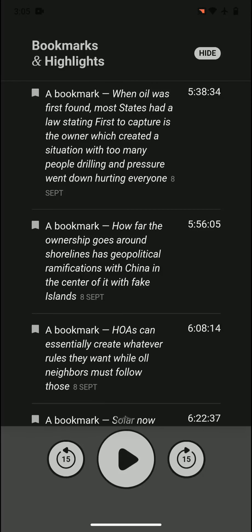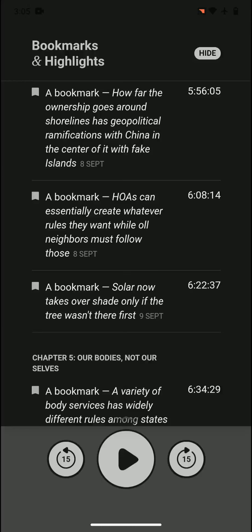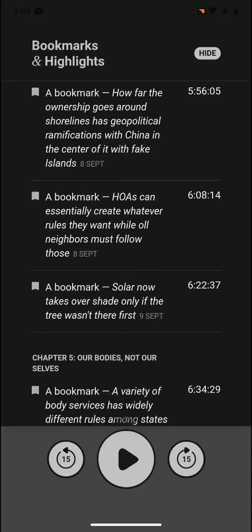How far the ownership goes around shorelines has geopolitical ramifications with China in the center of it with fake islands. China is doing fake islands because they're using the ownership rule to say that everything around it is ours. There is international law for how far it stretches, but that's what China is doing and it's an interesting question how far it goes.